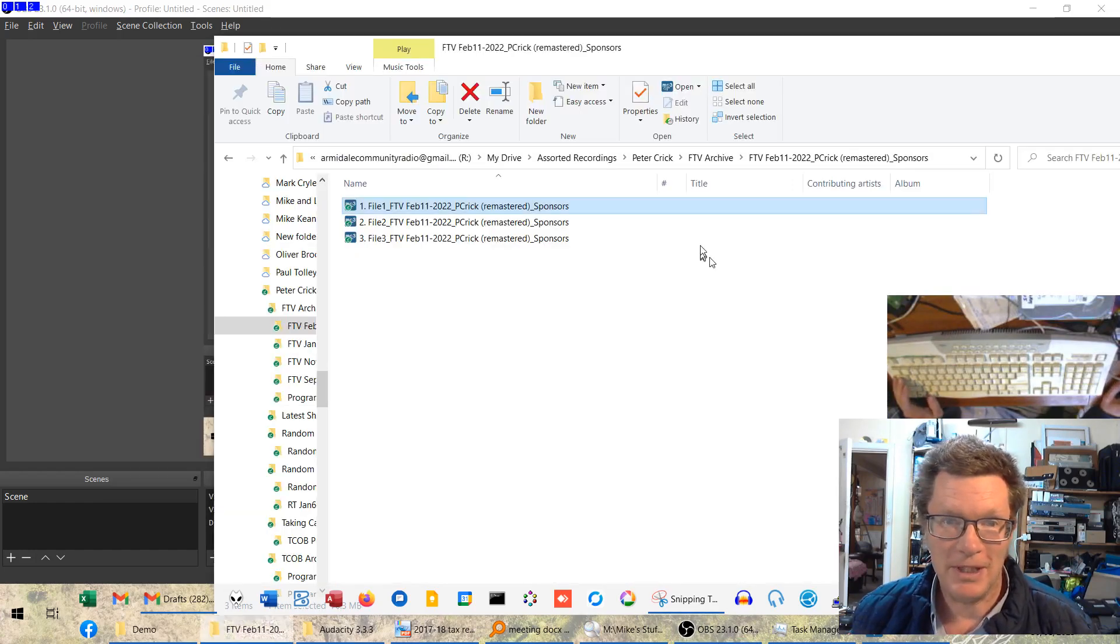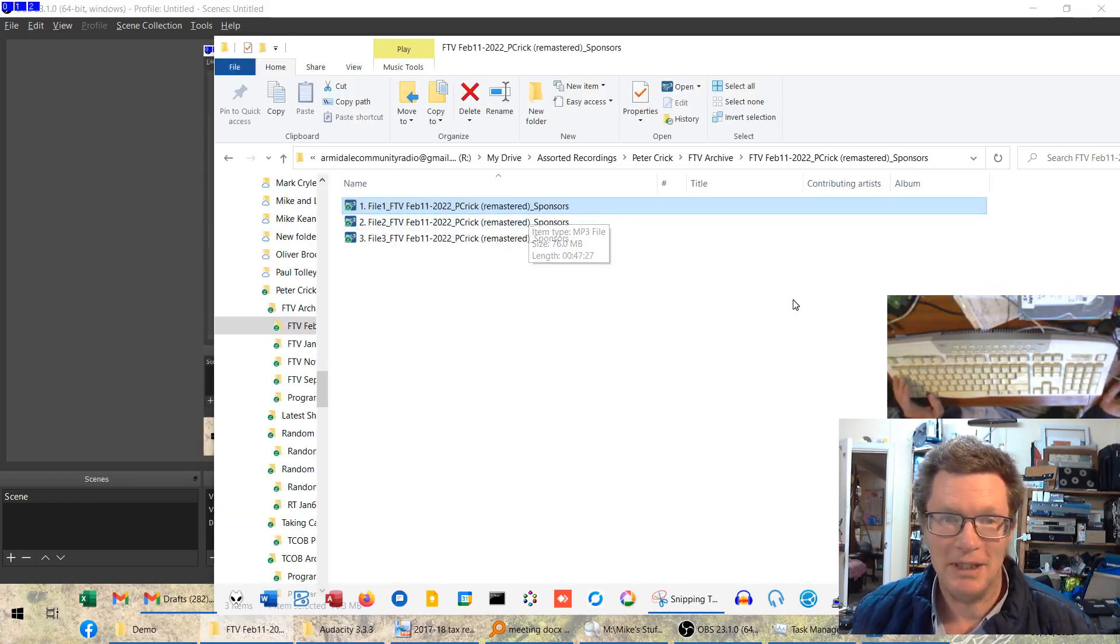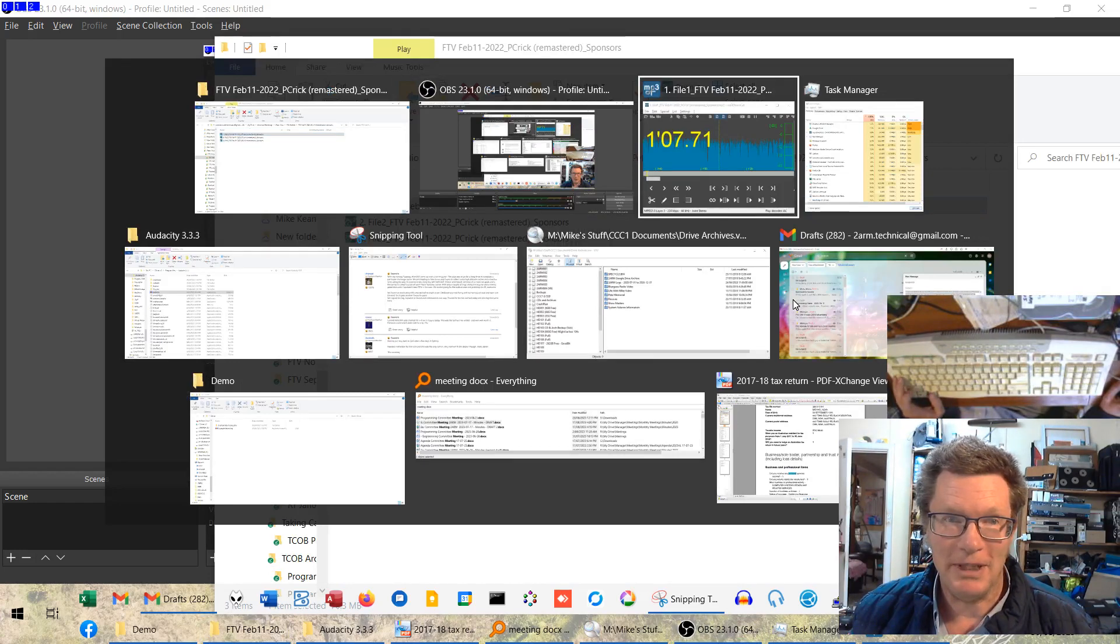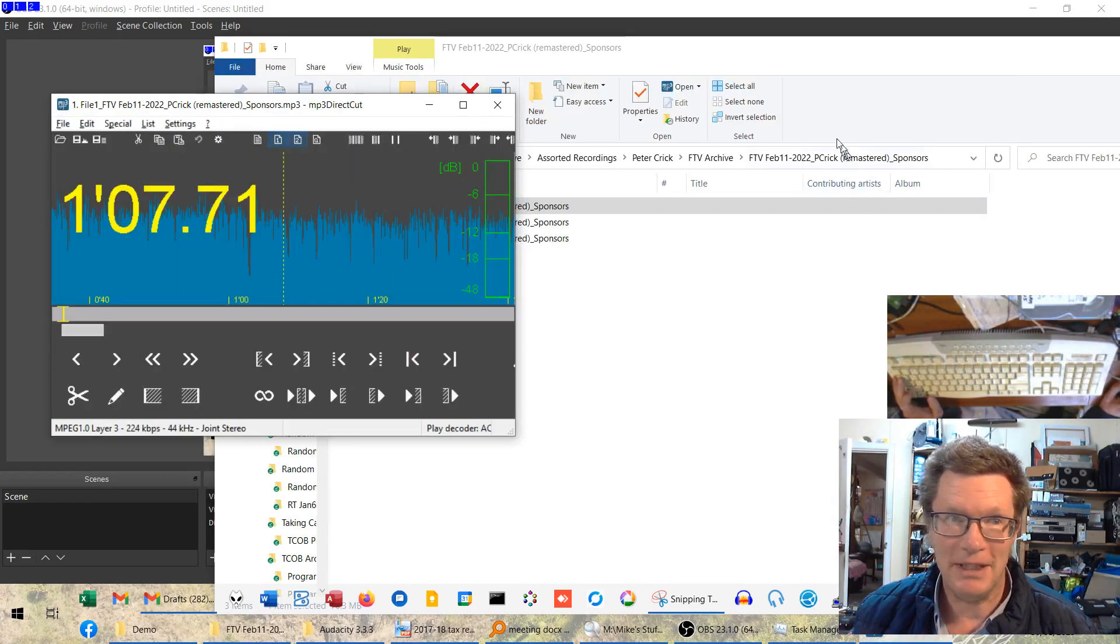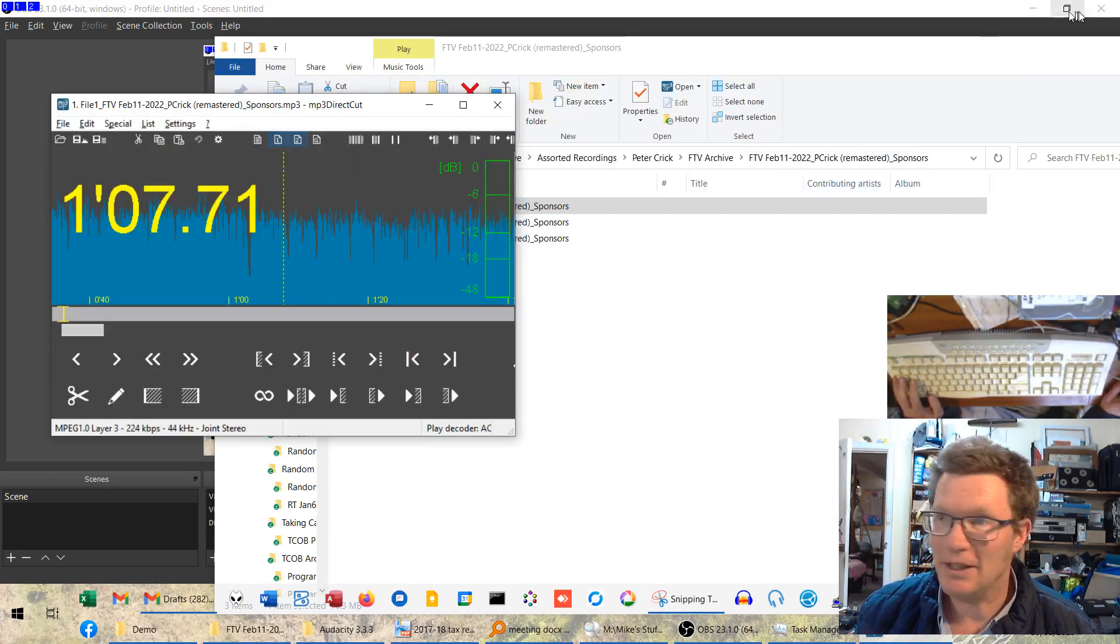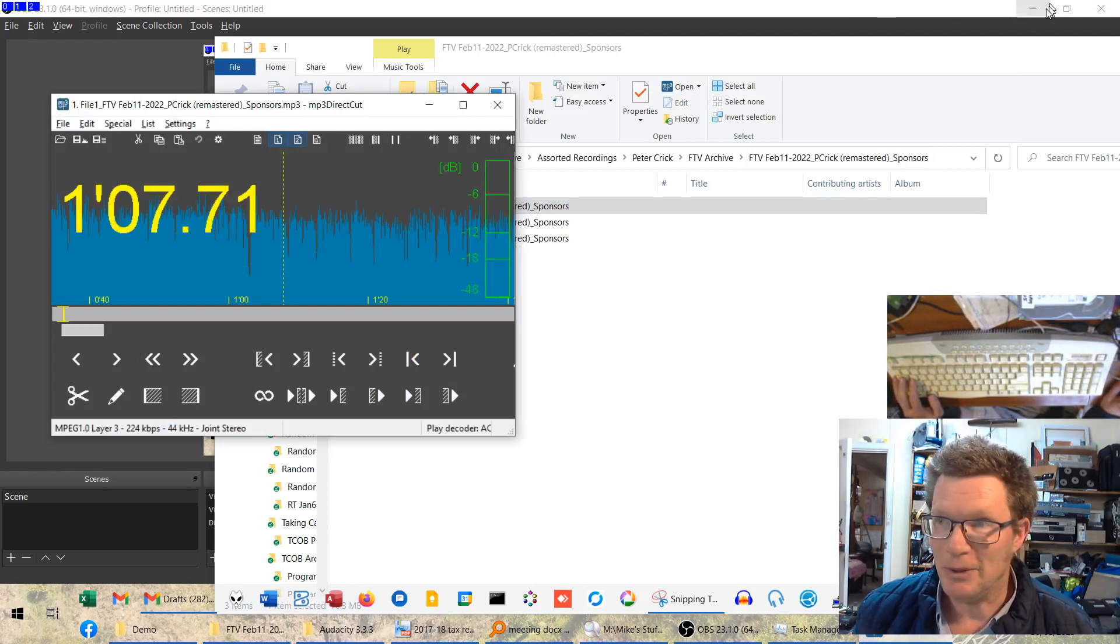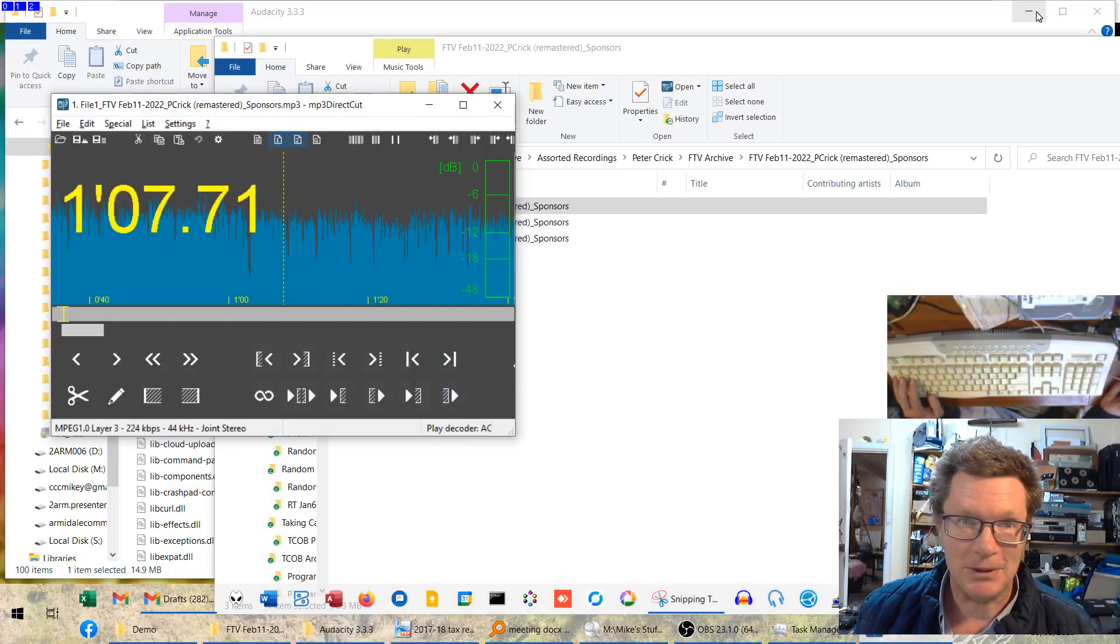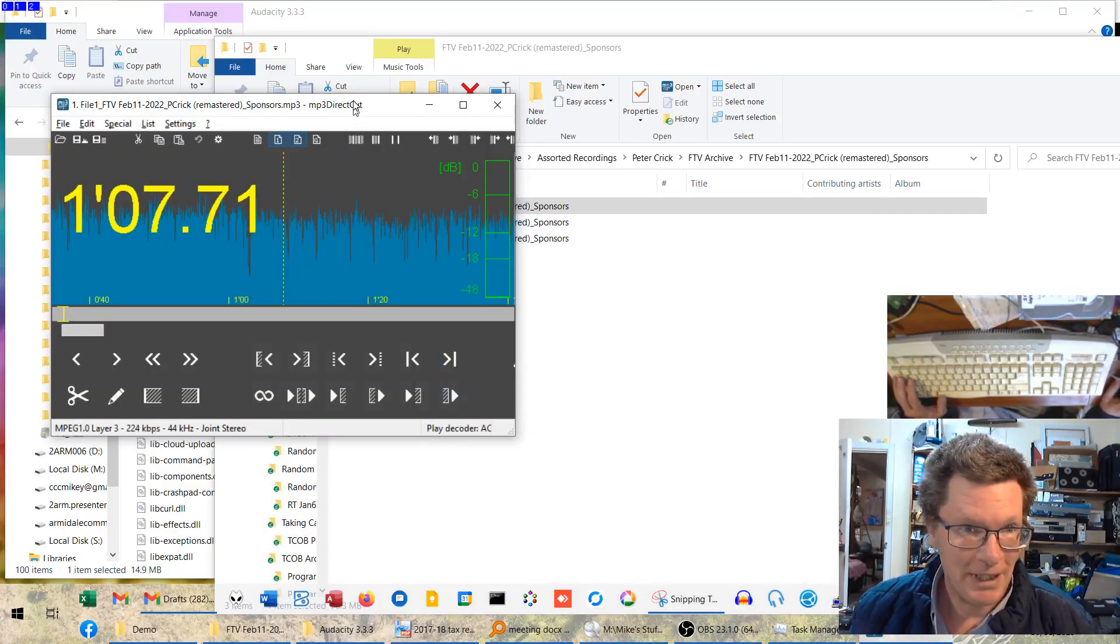So we've opened up a file here from the vault, it's an old one, and we've got it open here in MPEG Direct Cut. I'm just going to minimize this window in the background because it seems to make things run a bit smoother.